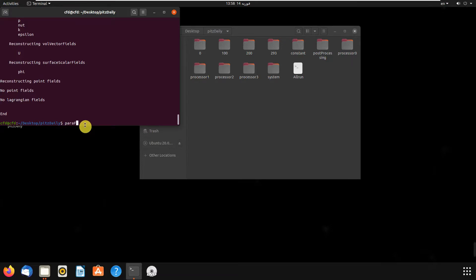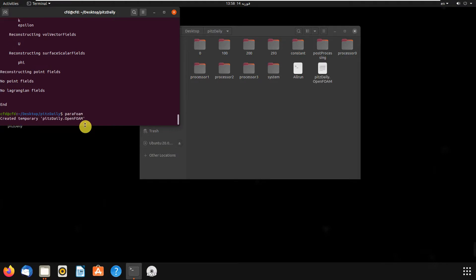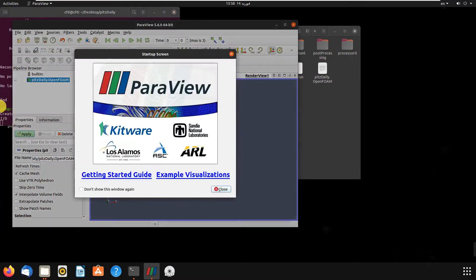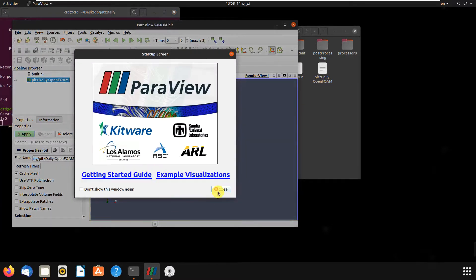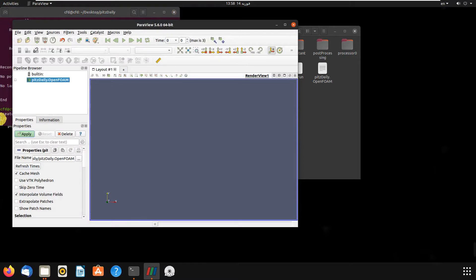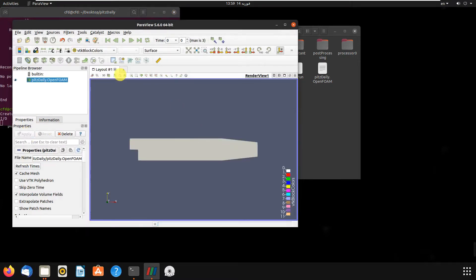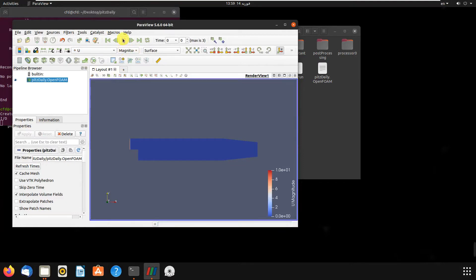We type paraFoam and hit enter. Close the dialog, click apply, and now we can visualize the results.